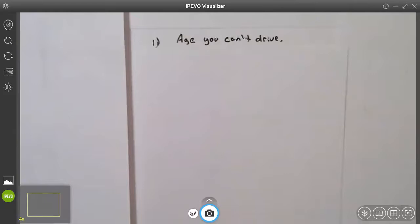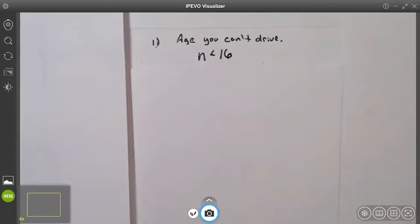This video is on graphing simple and compound inequalities on a number line. Example one: the age you cannot drive. In Alabama, you cannot drive legally without a parent or guardian if you're under the age of 16. We would use the variable n for age, and the age we cannot drive is less than 16, so this is the inequality n < 16.